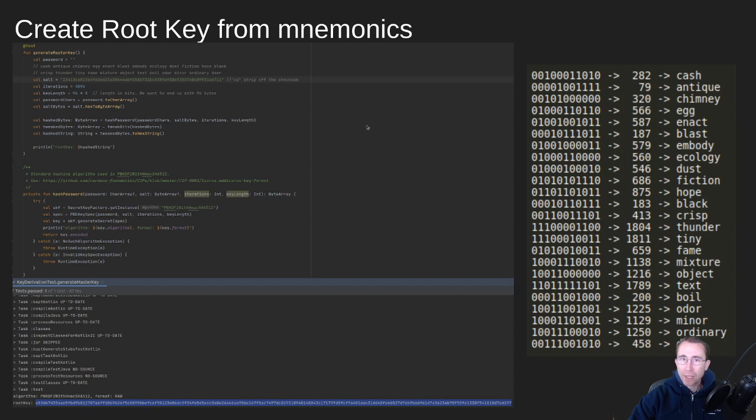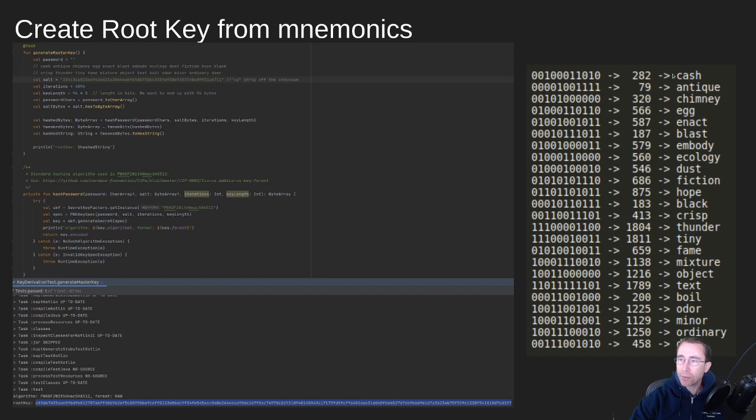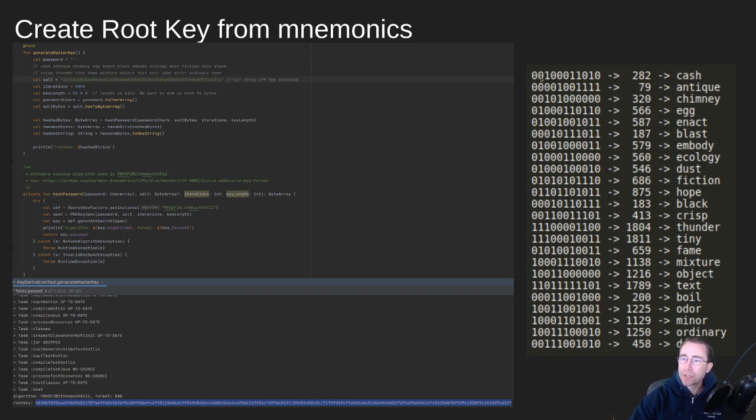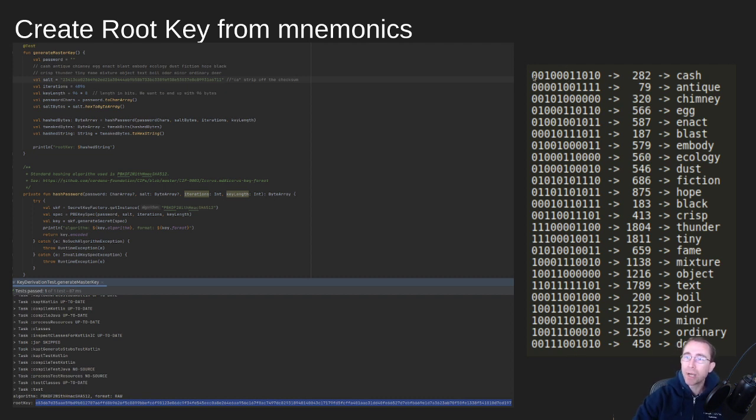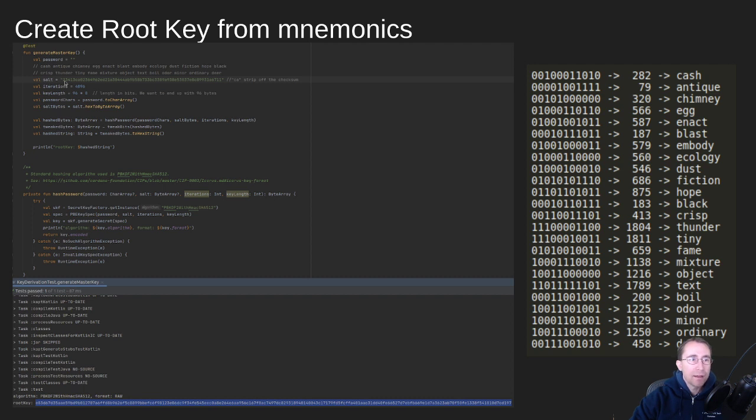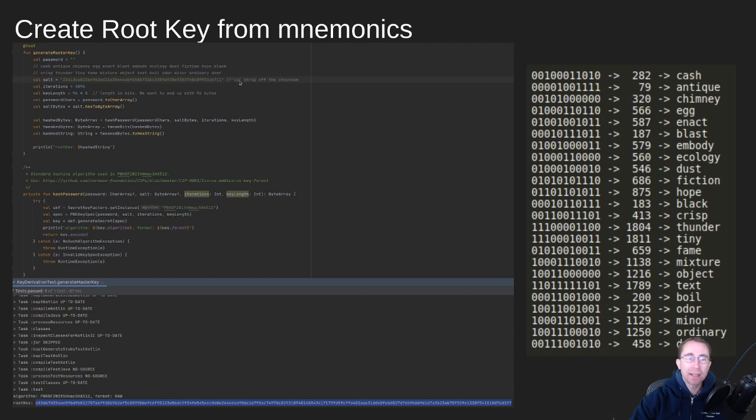So how do we create root key from mnemonics? If you remember, this is the wallet we used in one of our past videos, Cash Antique Chimney. And if you recall, each one of these mnemonic words translates into 11 bits of data and each one of those is a given word in the BIP39 word list. So what we do is we take each of all of these bits and instead of 11, we break them down into bytes, which is 8 bits. And then we turn that into hex. And what we get out of that is this salt, the 23413. And then we actually have a checksum at the end. And so we actually strip off the 8 bits of checksum at the end, which is CA in this case. So we end up with a salt phrase.